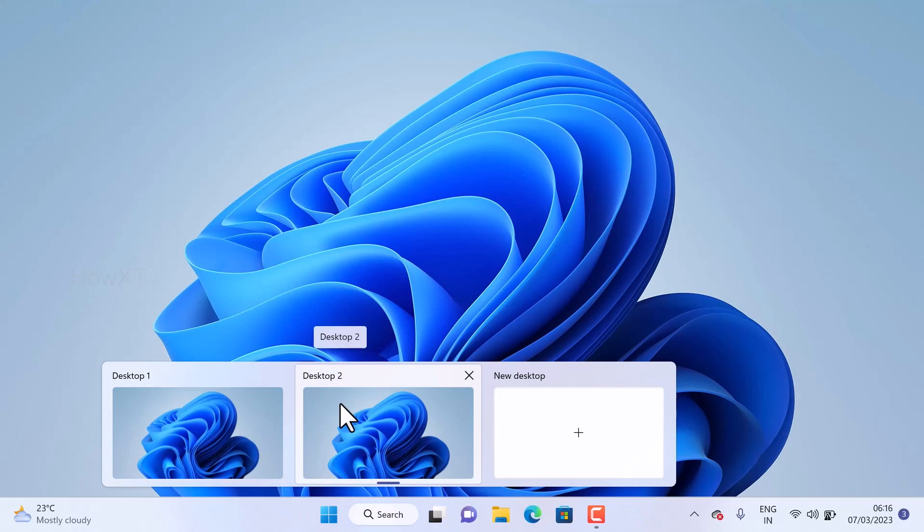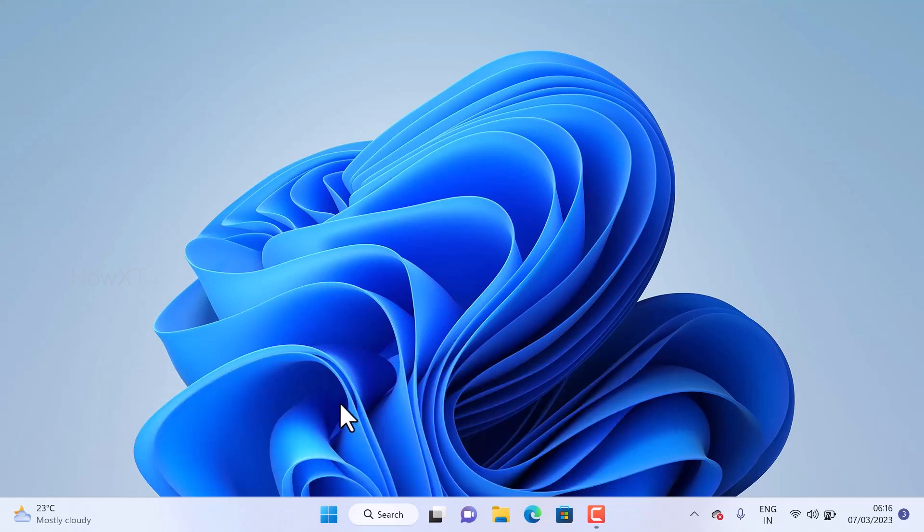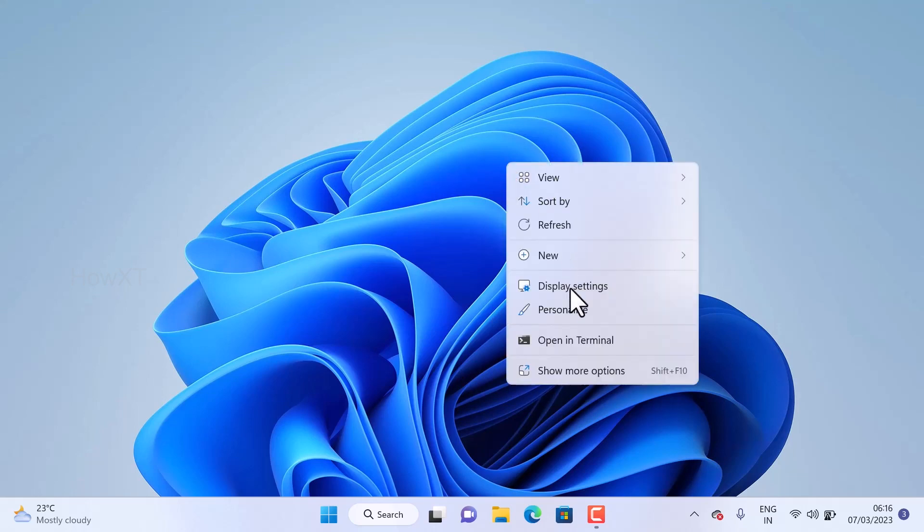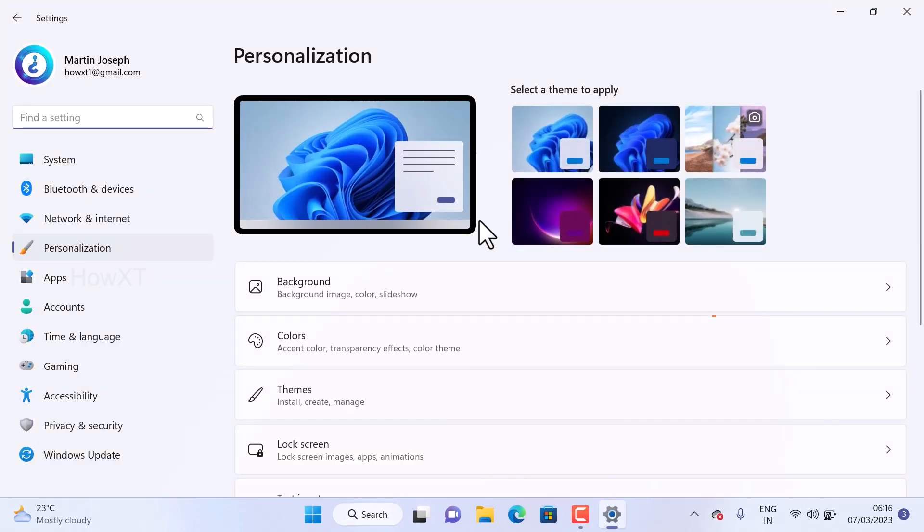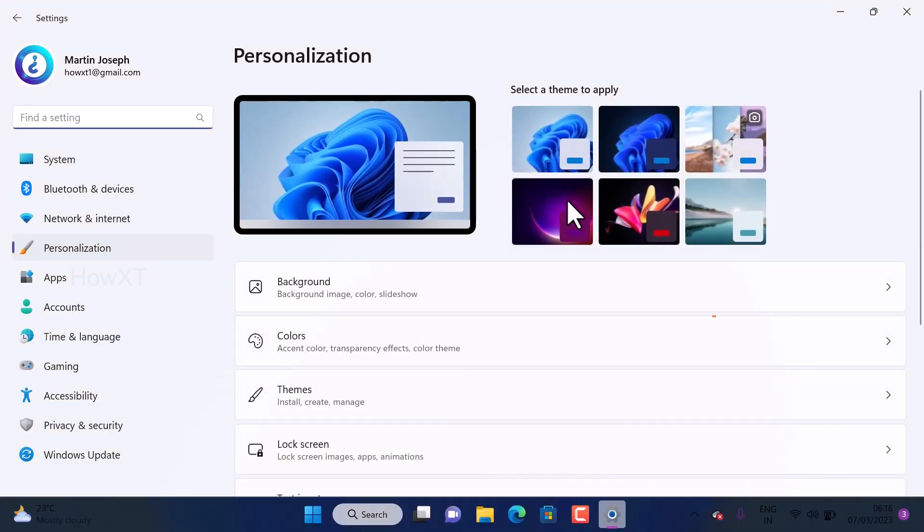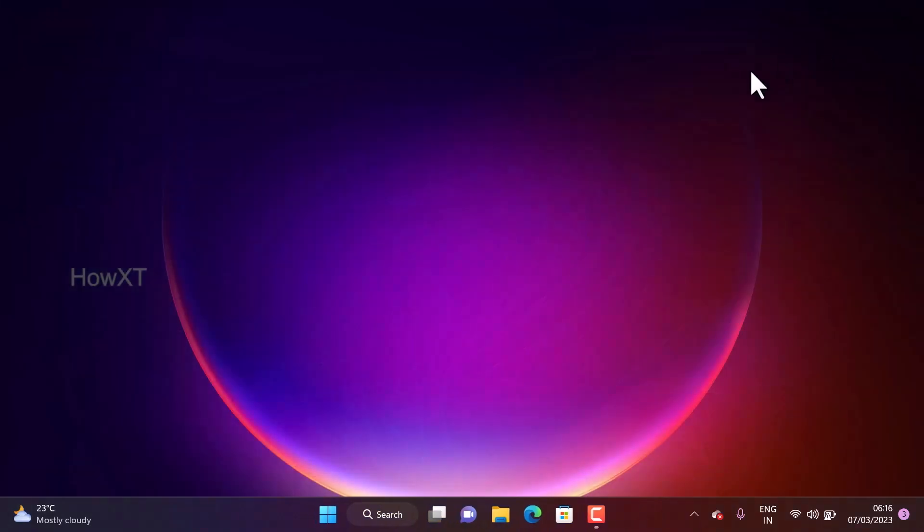This is desktop 1 that is currently using. Desktop 2 is there. Just hit the button, desktop 2 will open. If you want to make a different shade, just go to personalize your display settings and change your entire background. Now I changed the entire background.